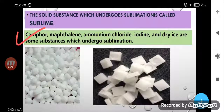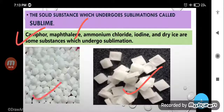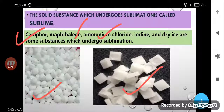Camphor — camphor is used for puja. Naphthalene ball — naphthalene ball is used to keep inside the folds of your clothes, which prevents germs and insects. It is also used in toilets. Ammonium chloride and iodine are also examples of sublimation substances. Sublimation substances are those substances which directly change into the gaseous state on heating — solid directly changes into the gaseous state. Dry ice is also one of these examples.